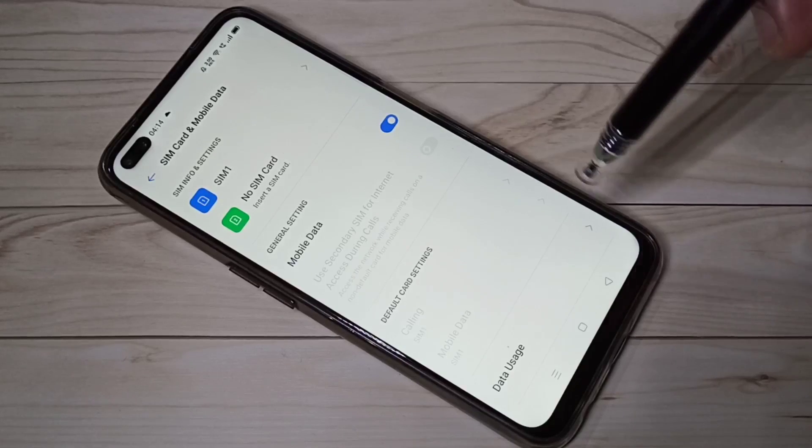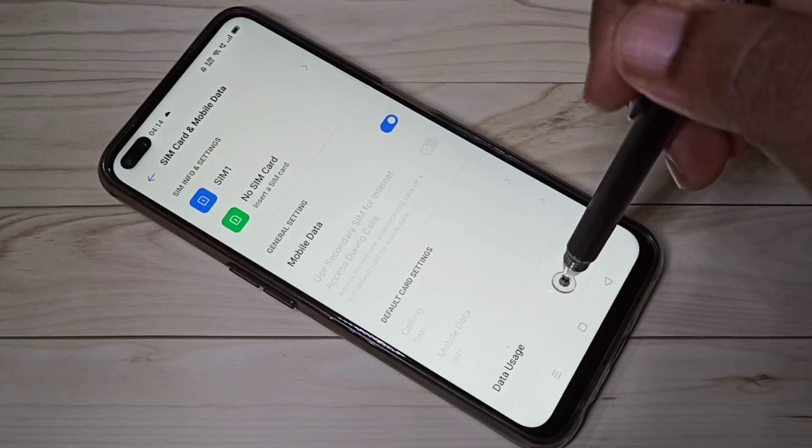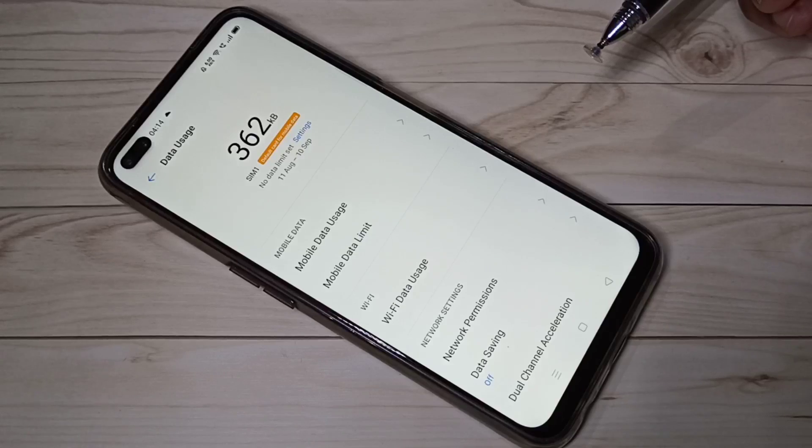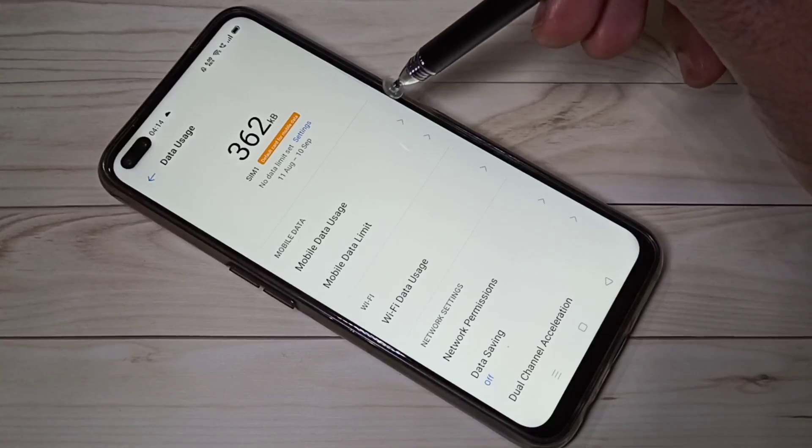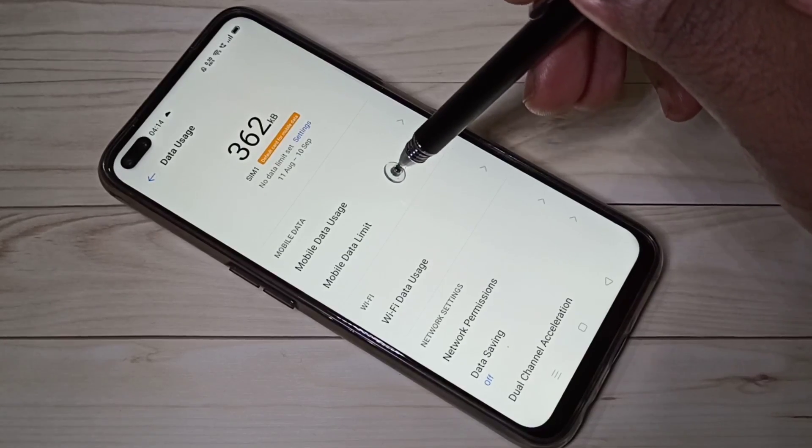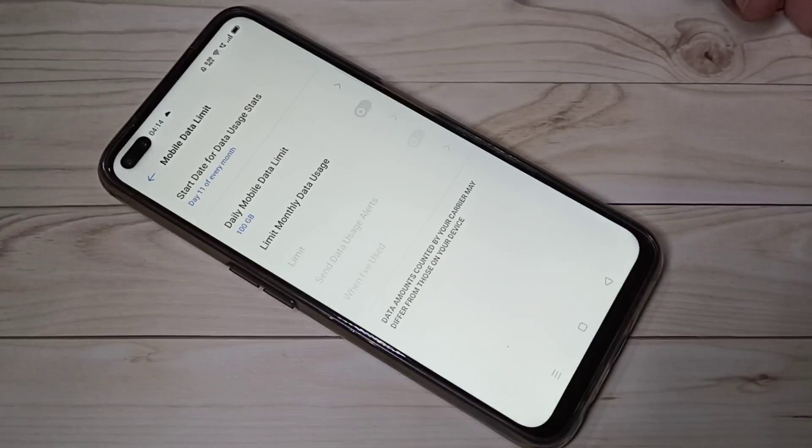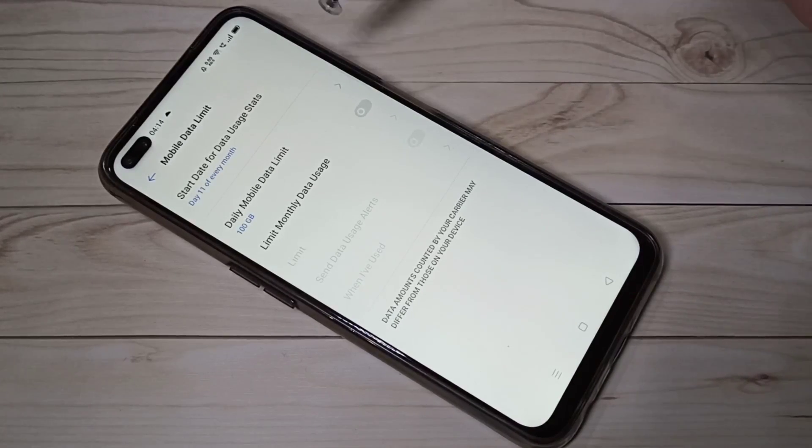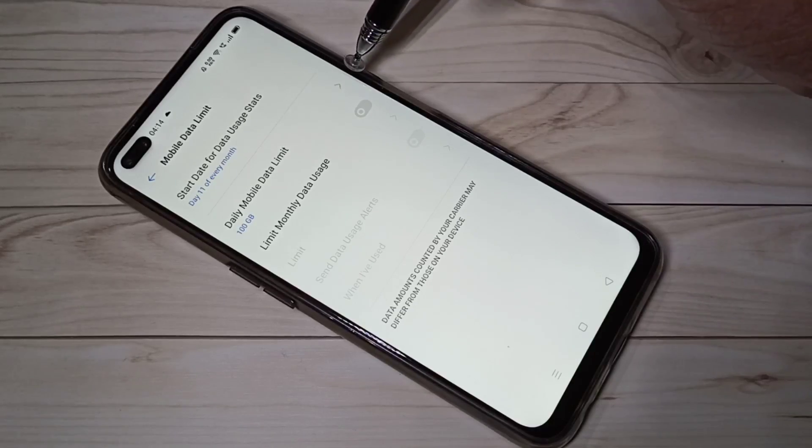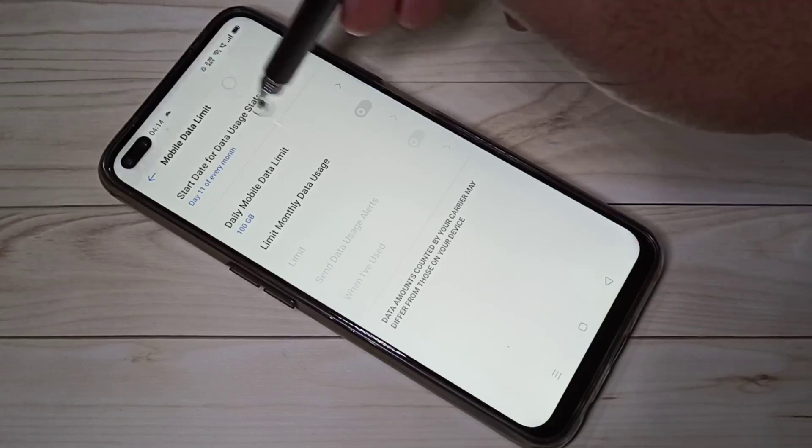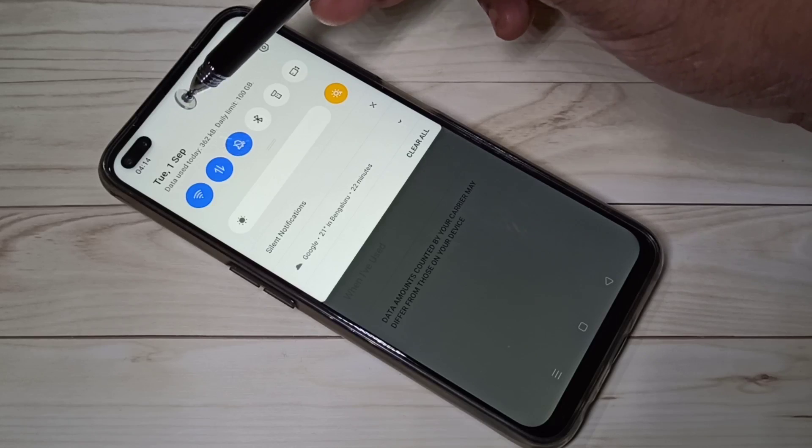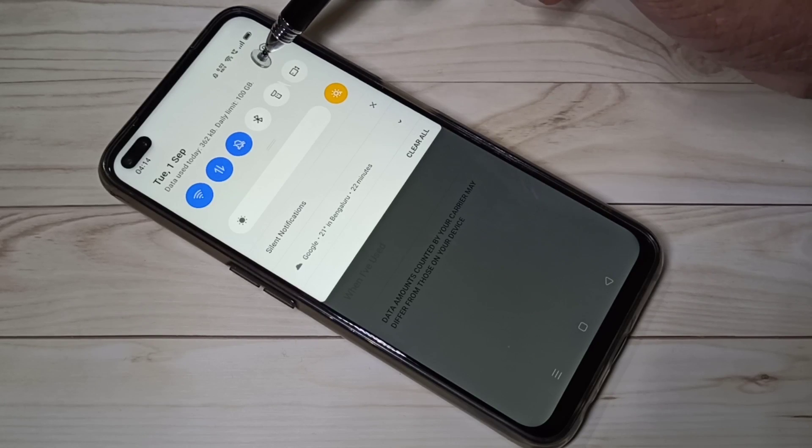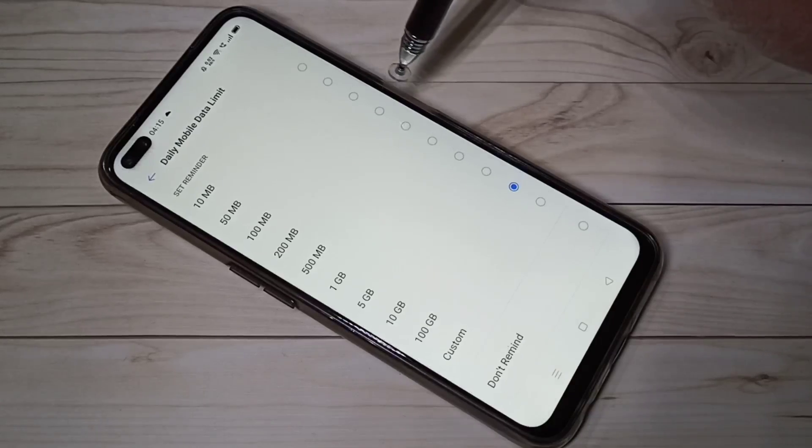Then tap on Data Usage, then tap on Mobile Data Limit. Here you can set the daily mobile data limit. Right now here you can see daily limit is 100 GB. If you want to change it, you can change it here.